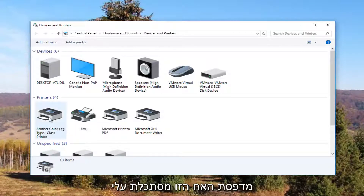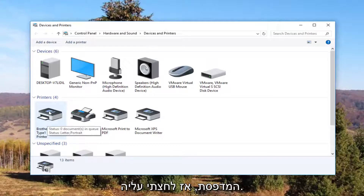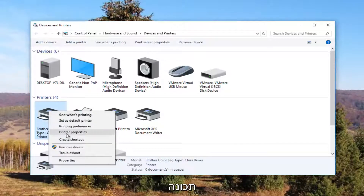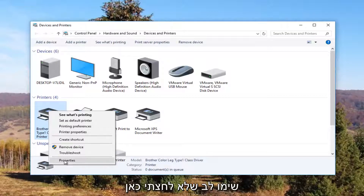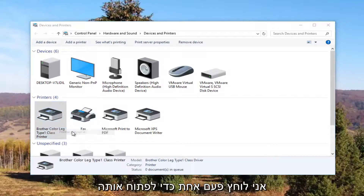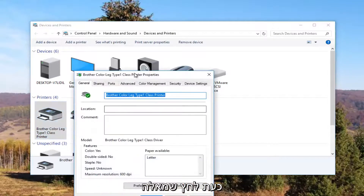So it looks like this Brother printer is my printer, so I'm going to right click on it. I'm going to left click on Printer Properties. Please note I'm not clicking on Properties down here — I'm clicking on Printer Properties right here. And I'm going to click on it one time to open it up.